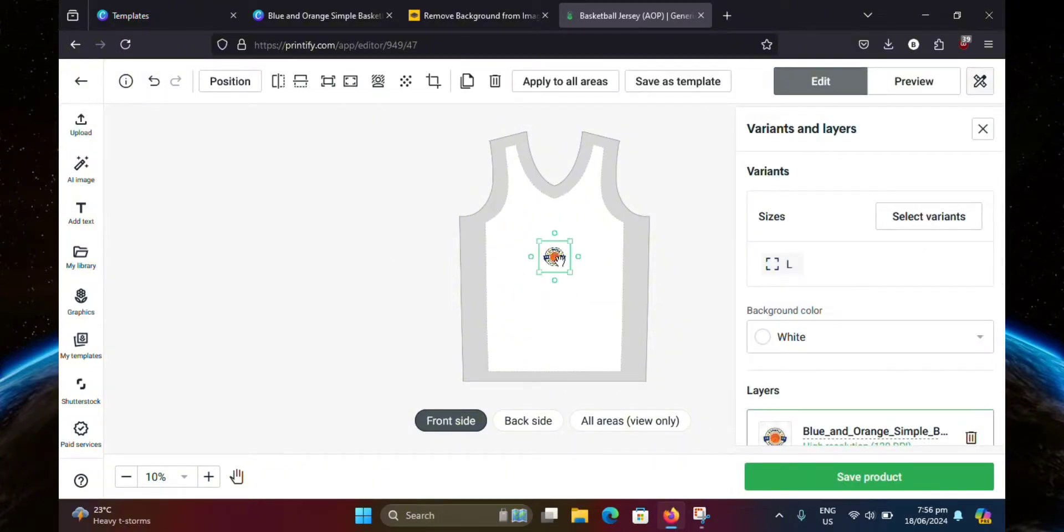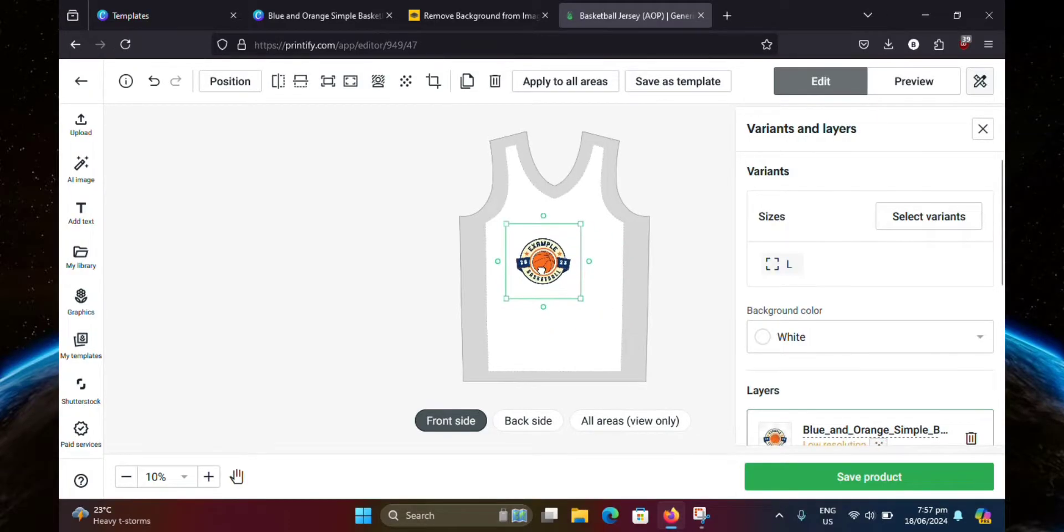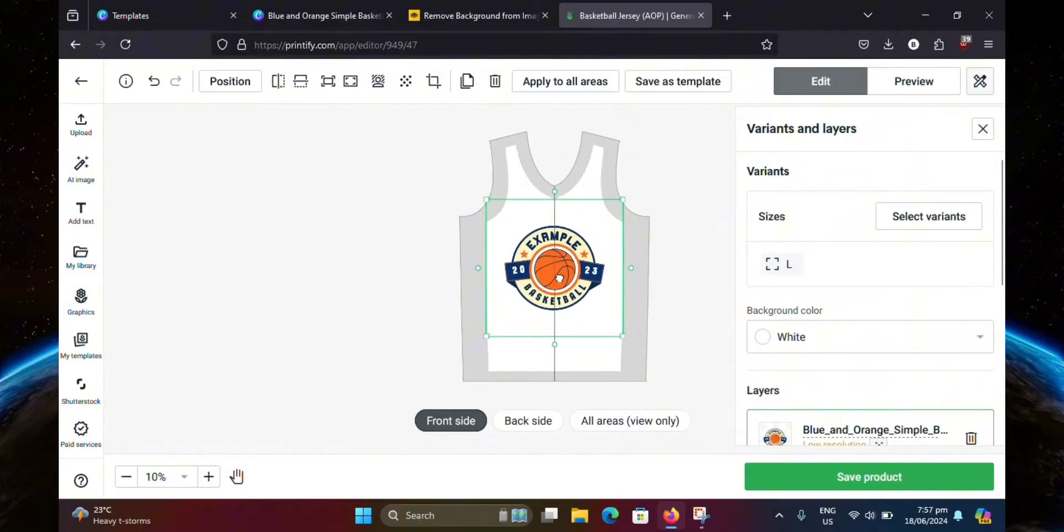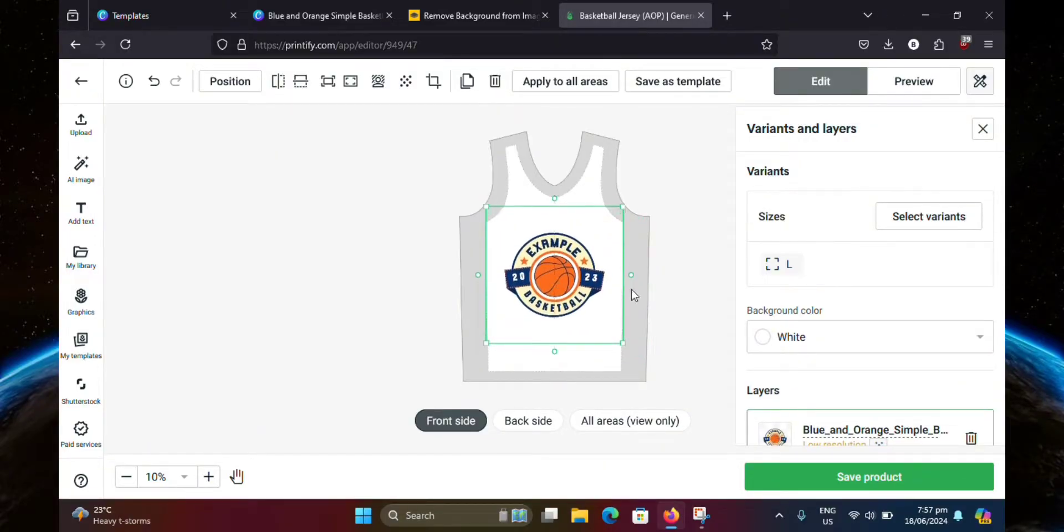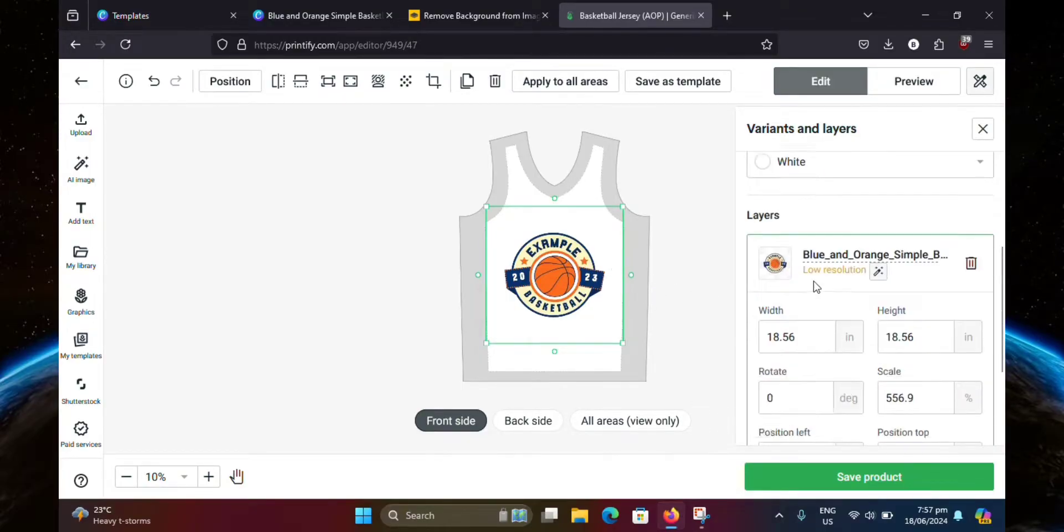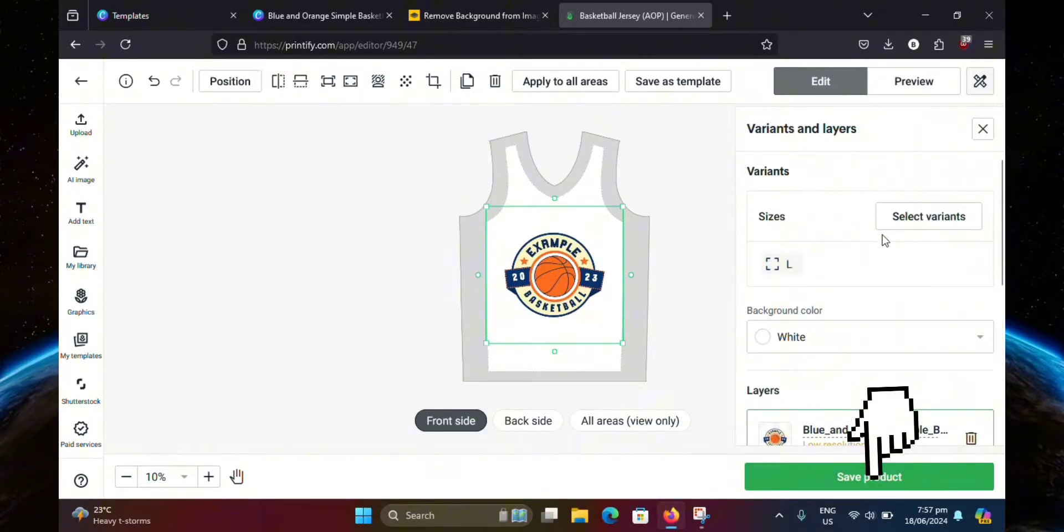Your logo will be added in the middle. It will be pretty small like this one, so you're going to want to adjust it first. Just adjust it to your liking. Once you're done, you can edit these options here. And after that, just go ahead and click save product.